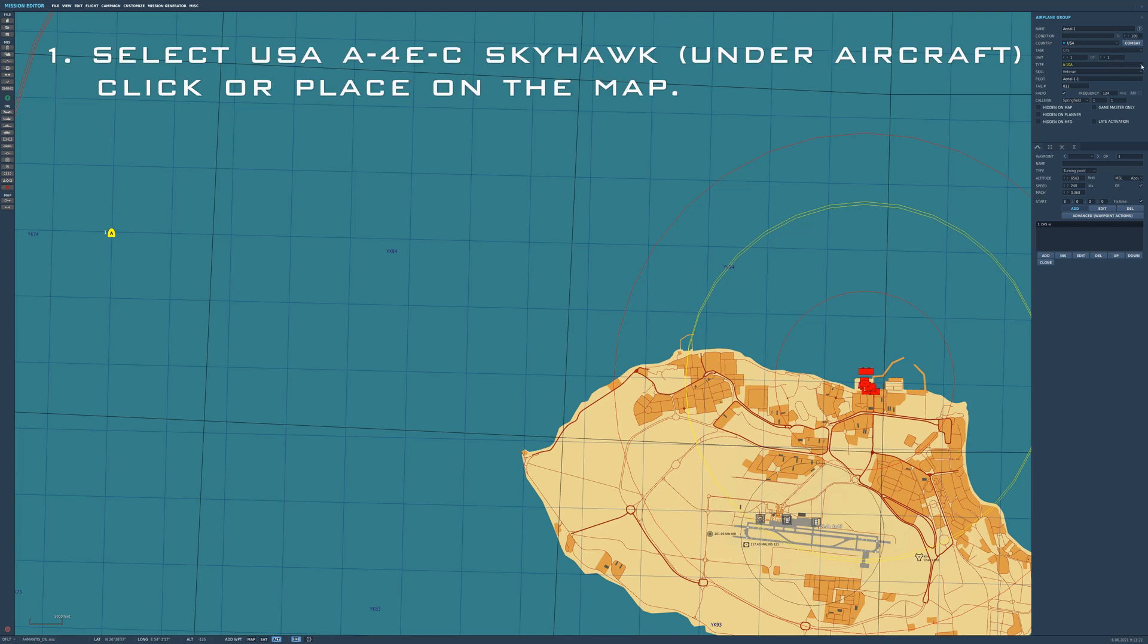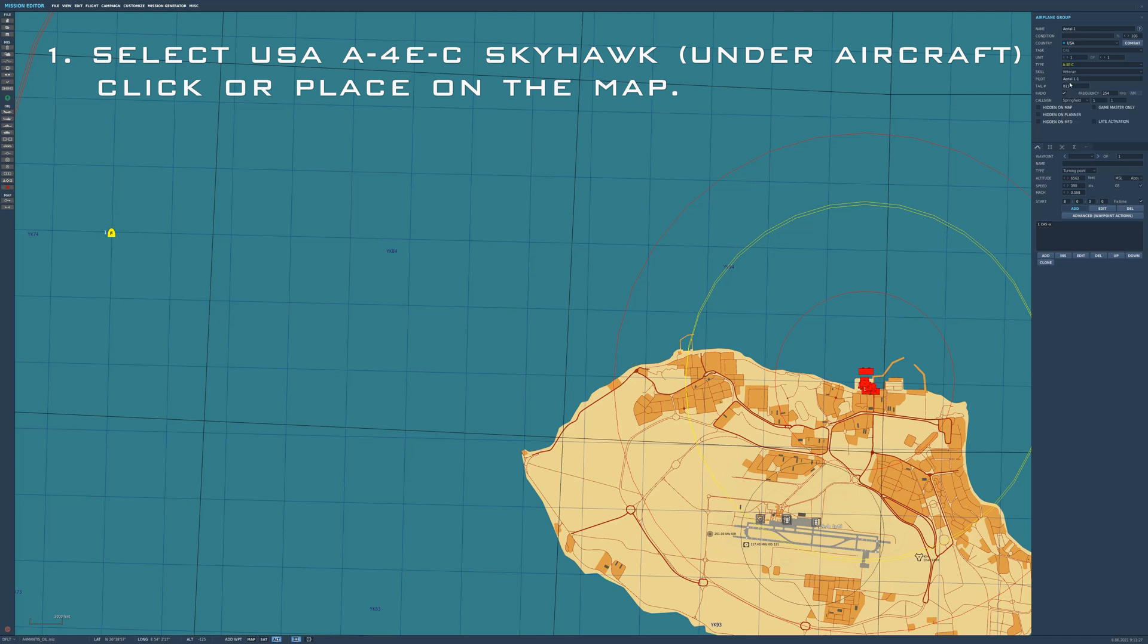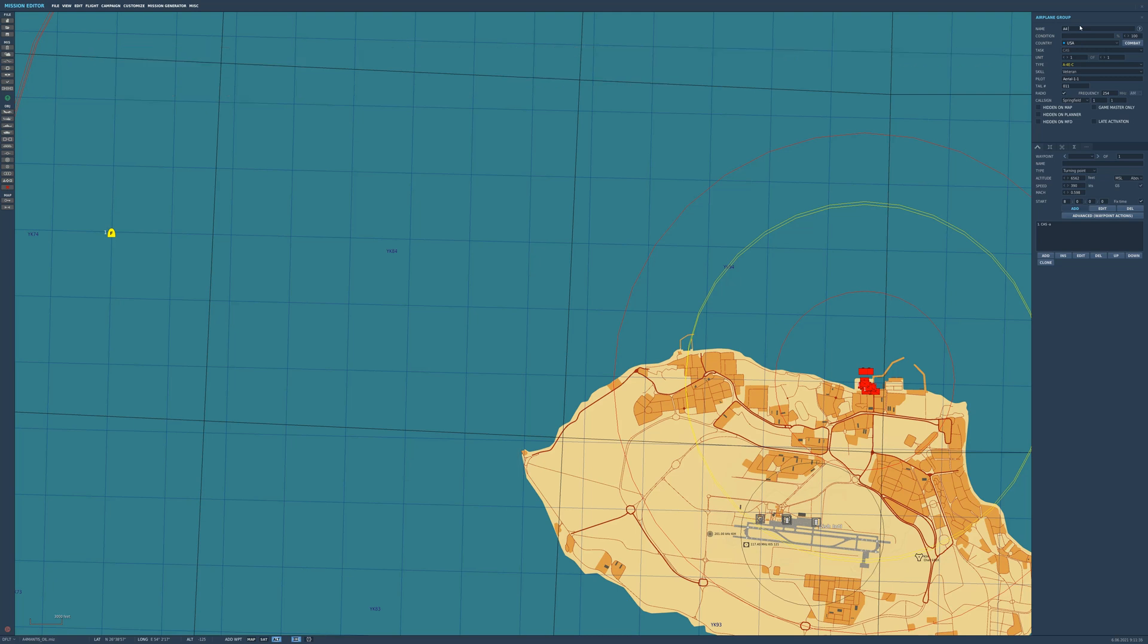It comes with the AGM-62 TV guided glide bomb. Unfortunately, we can't use it in the game just yet. I don't know if we ever will, but we can program an AI flight to drop them using all the precision elements.